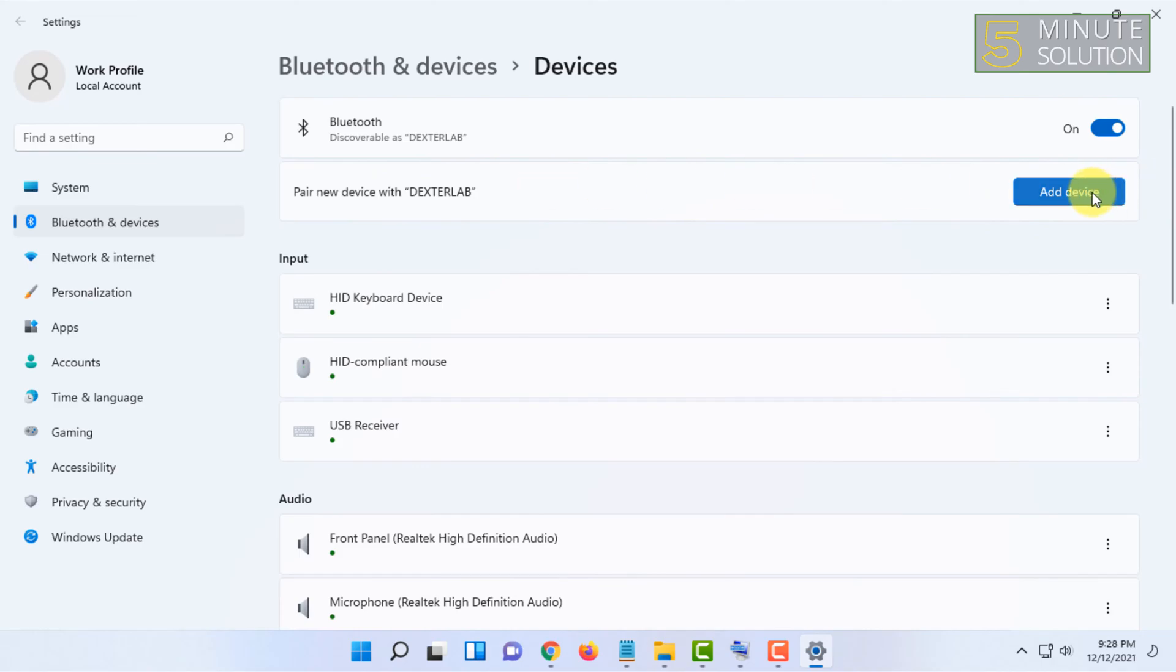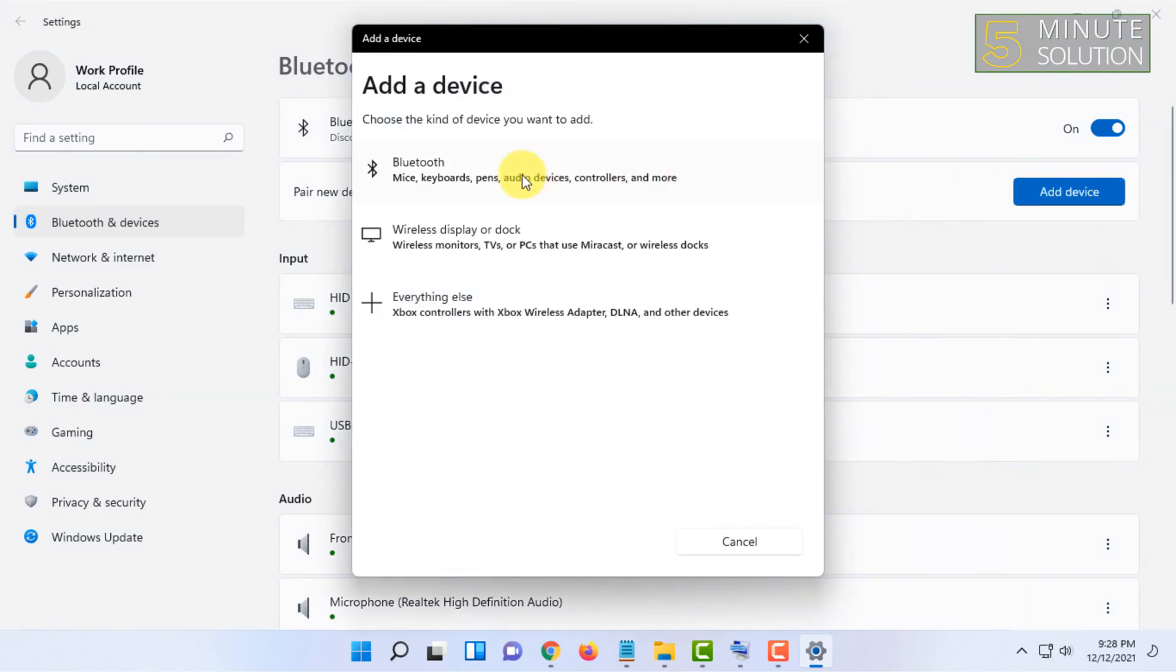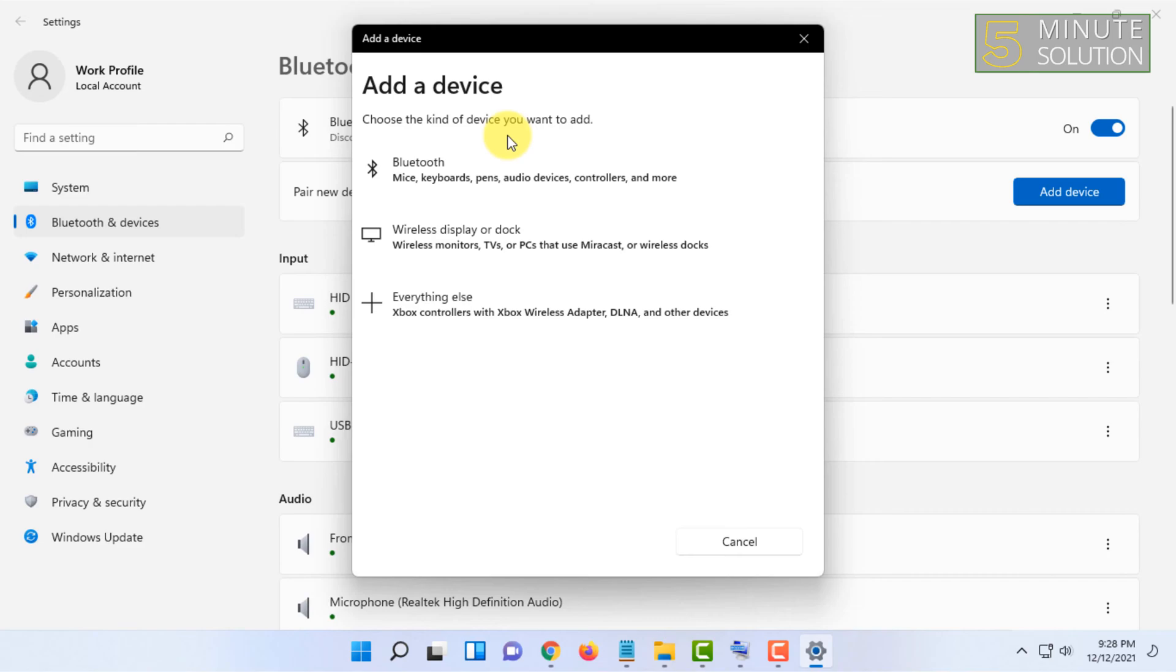Make sure the device you are going to connect is in pairing mode. Let me make my device in pairing mode. For this video I am using a Bluetooth keyboard.